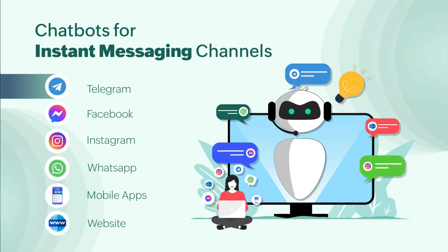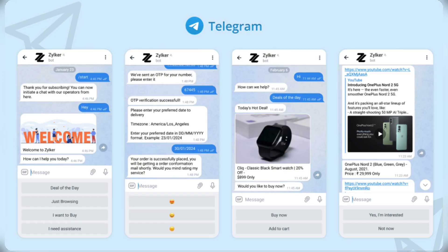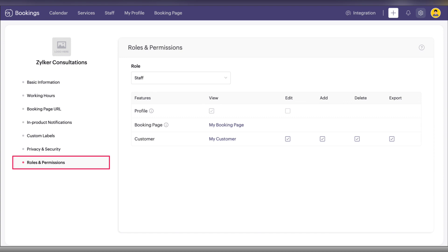Instant messaging chatbots are already supported for Facebook, WhatsApp, and Instagram, and now Telegram joins the party. The last update in sales apps is within Zoho Bookings, which added roles and permissions — this powerful addition allows you to define permissions for your staff members, ensuring overall privacy.